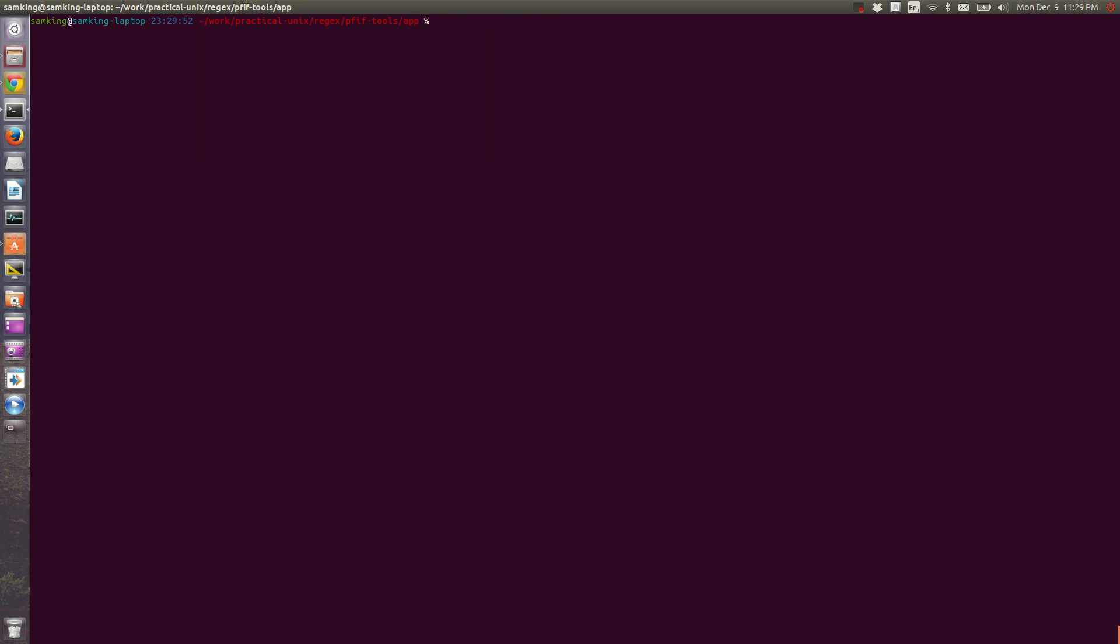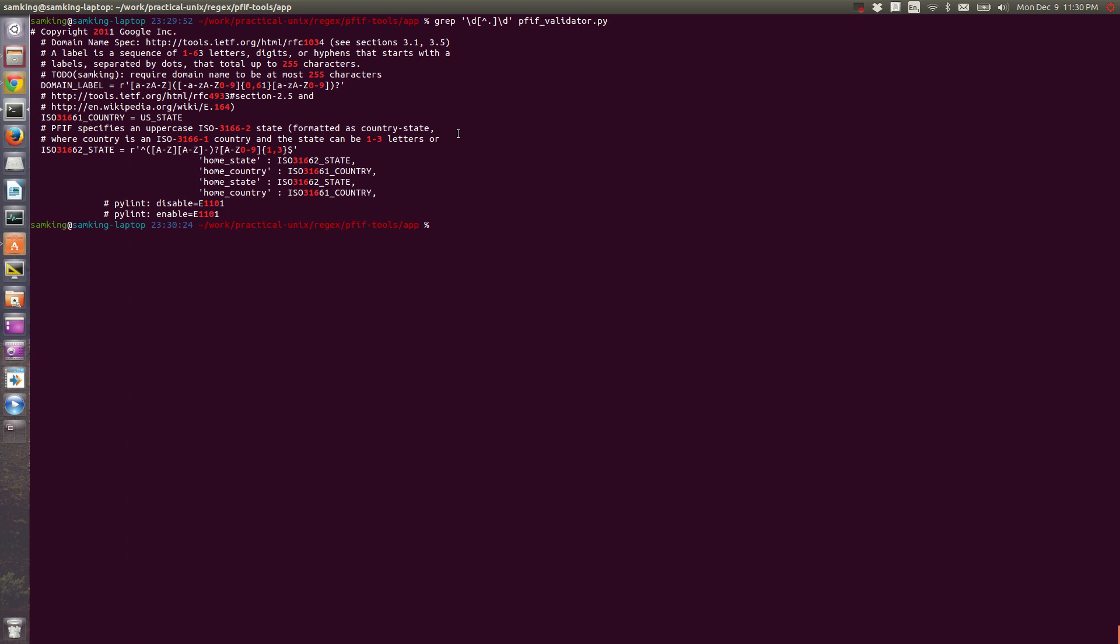Also, sometimes we want to exclude a character. What if we wanted everything with a digit, something that wasn't a dot, and then a digit? An inverted range is a character class that starts with a caret. So here, if I say digit followed by bracket, caret dot, close bracket, digit, it will match all the things where there wasn't a dot in between two digits.